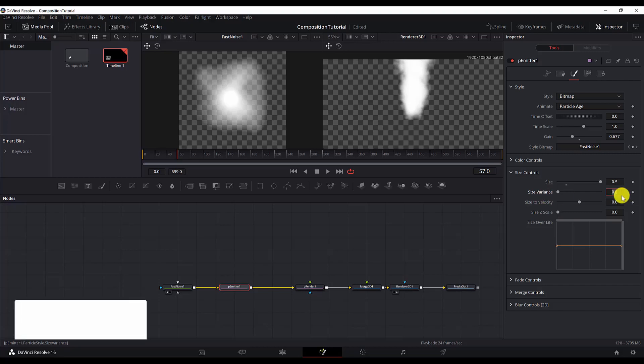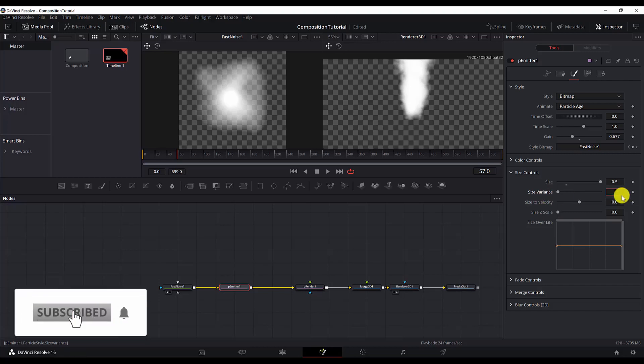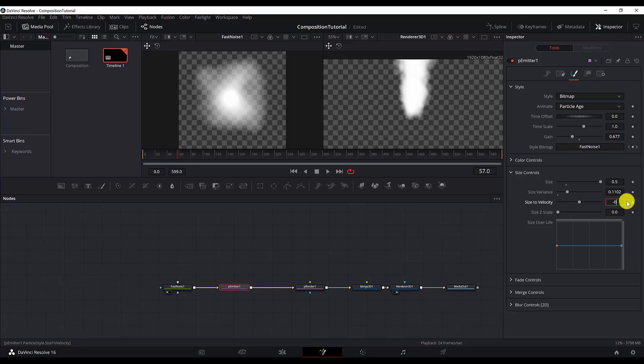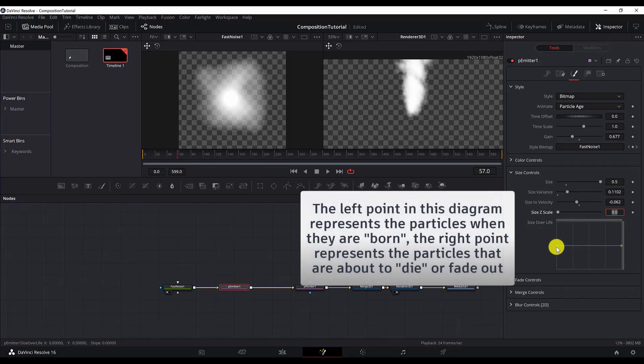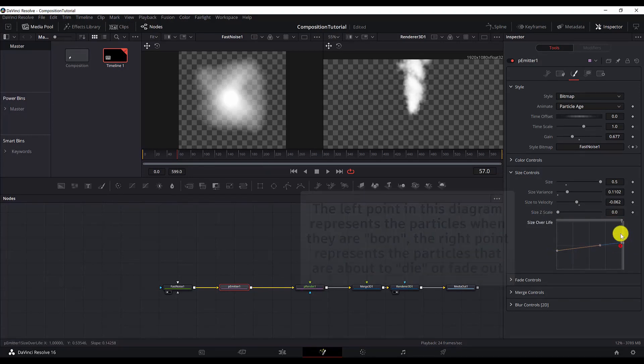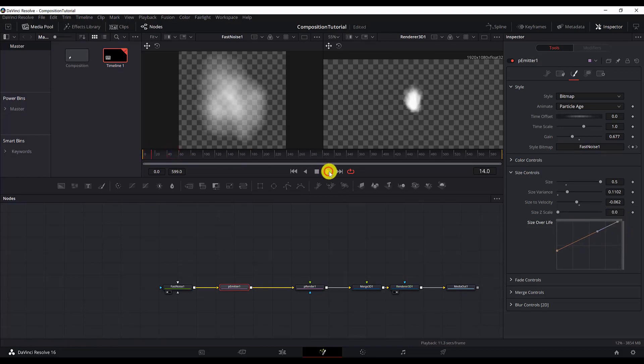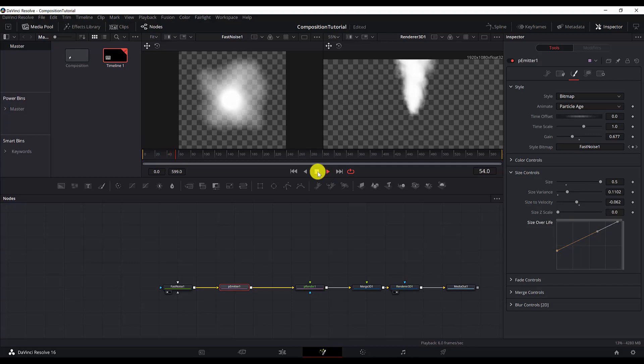To achieve more realistic effects, I'll put here 0.1102. And I will change size velocity to minus 0.062. Now we need to change the size over life. So they will start with a smaller size, then it will go bigger as they move up. If I change this, you can see that we are getting a good effect.